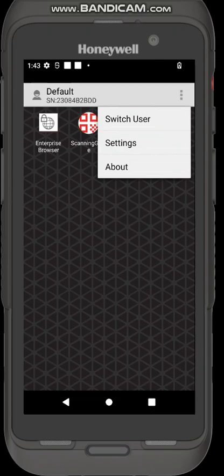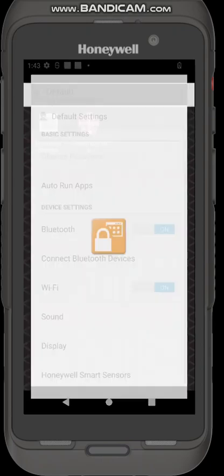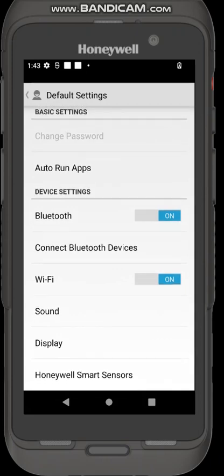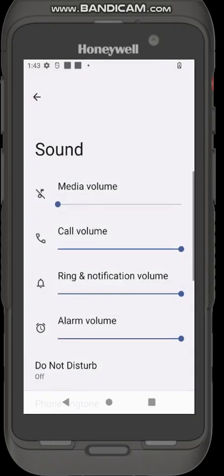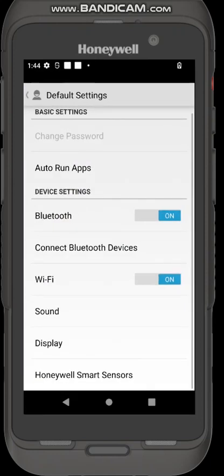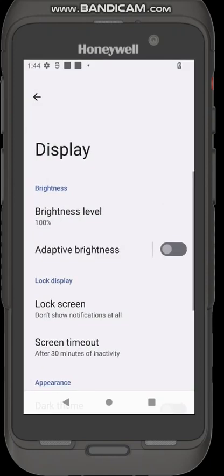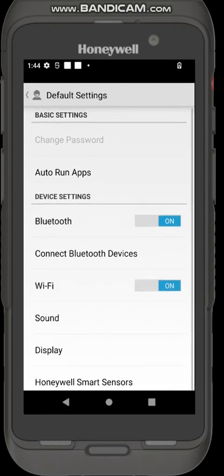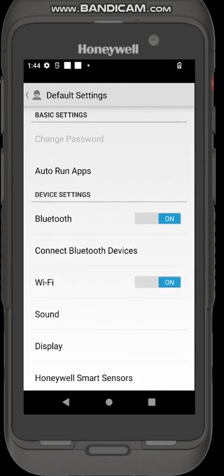They can see the version of the Honeywell launcher, go to settings. These are the limited settings I've given them access to. Enable them to turn Bluetooth on and off, connect Bluetooth devices, toggle Wi-Fi, the sound settings where they can change the sound volumes, the display times and also the Honeywell smart sensors.